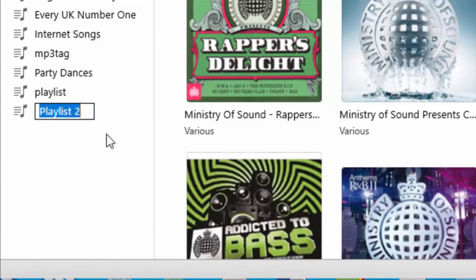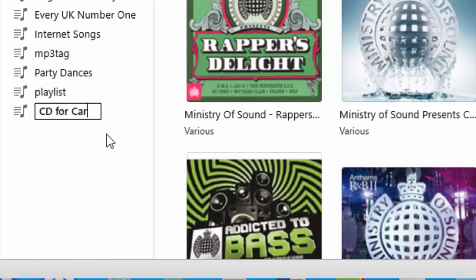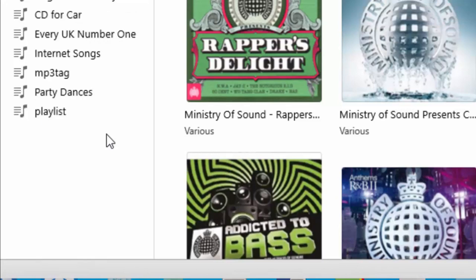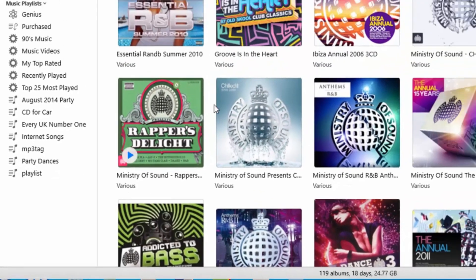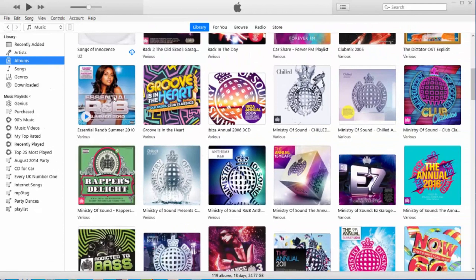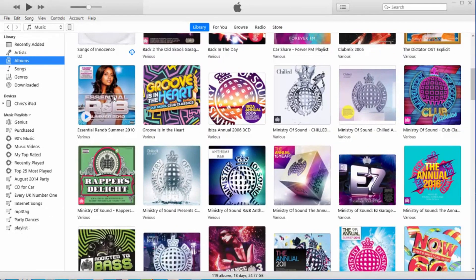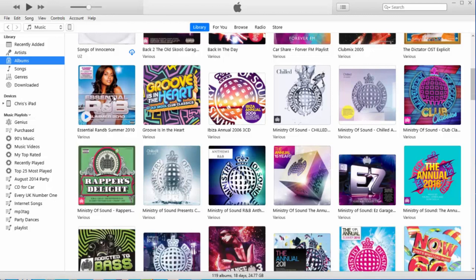We give the playlist a name, so let's just call it CD4Car. Then we pick our tracks to go into that playlist. Make sure it's a sensible amount of tracks, not too many. Don't forget there's only about 80 minutes of audio time on a standard CD, so make sure you don't go above 80 minutes otherwise it won't burn properly.